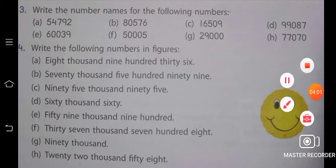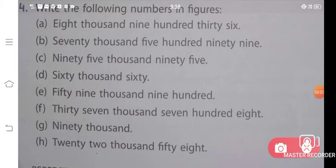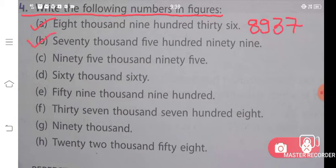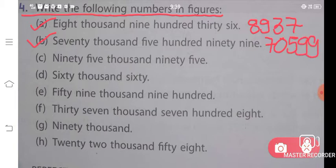Now let us solve the fourth question. Fourth question is: 'Write the following numbers in figures.' Part A — eight thousand nine hundred thirty-seven: 8,937 is the answer for part A. Part B says seventy thousand five hundred ninety-nine: 70,599 is the answer for your B part.